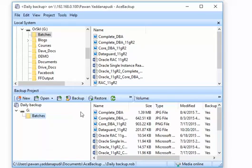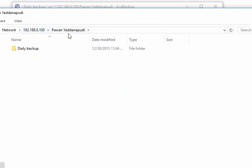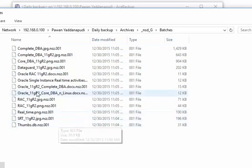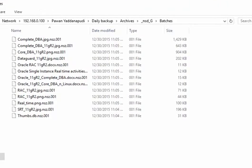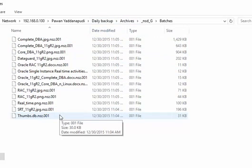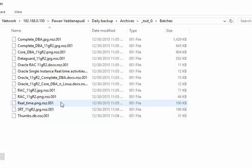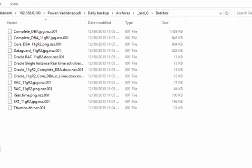Let me verify by opening the network directory. At 192.168.0.100, under my name, there is a 'Network Backup / Daily Backup' folder. The files are there in proprietary format because we selected that option. If you had selected 'as is,' the backup would look exactly like your original files. My backup is now in place — every day after logging in, this tool will automatically back up my directory.